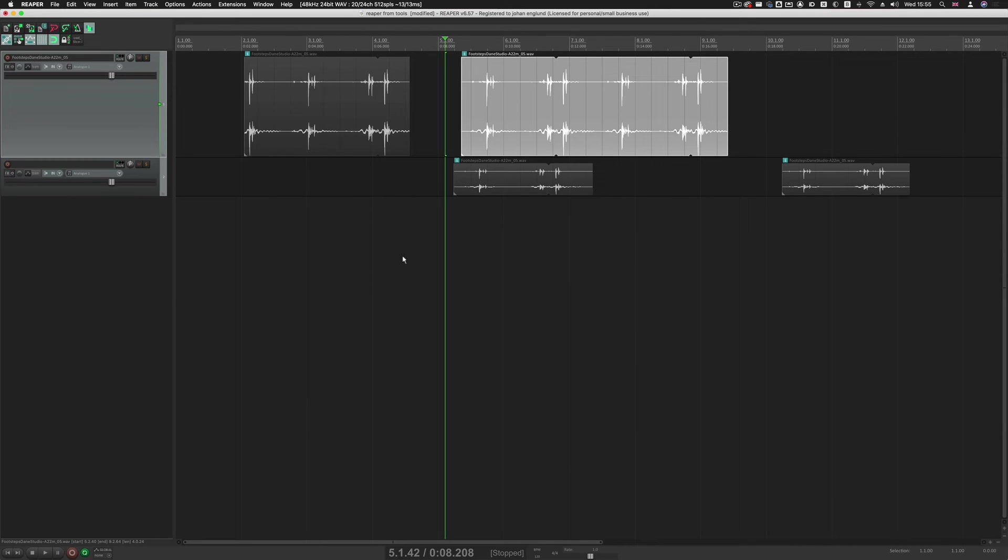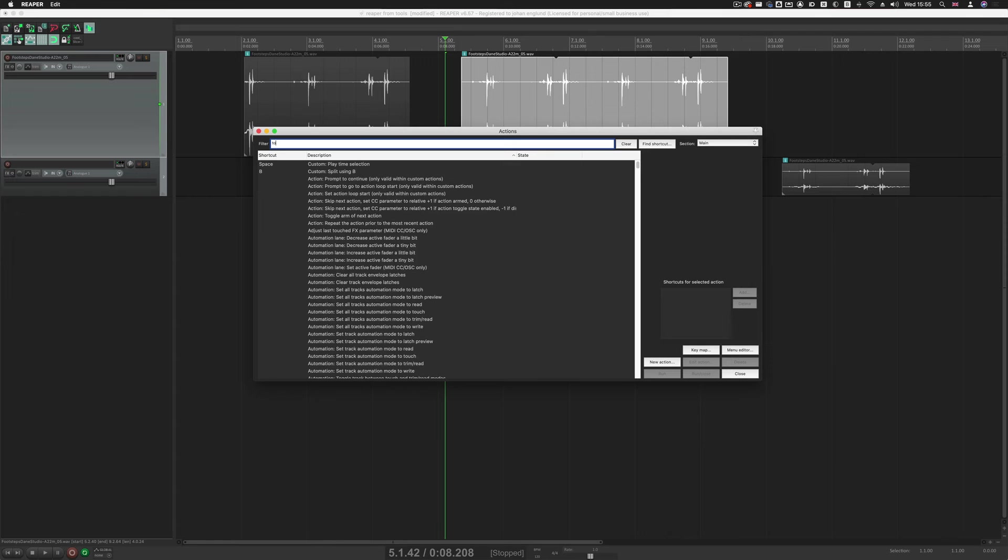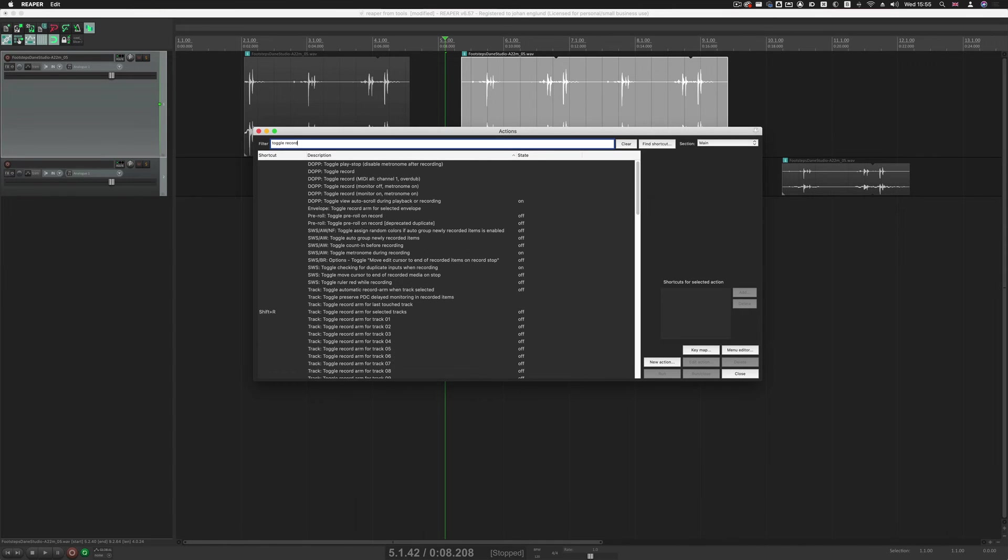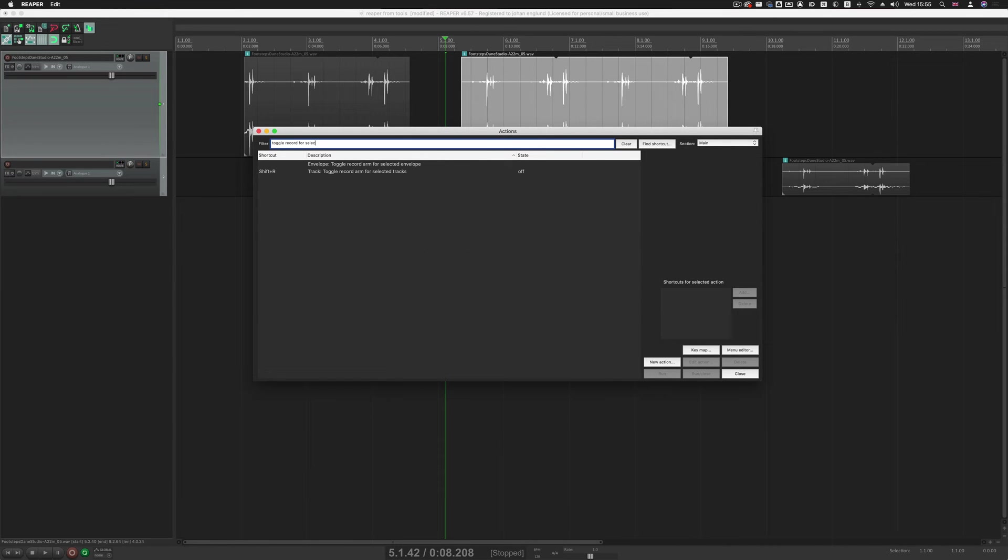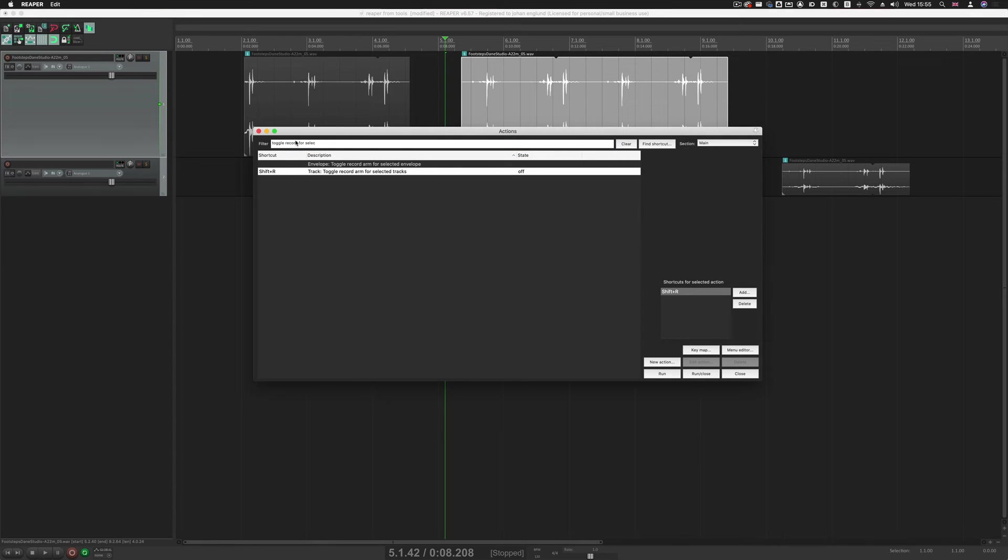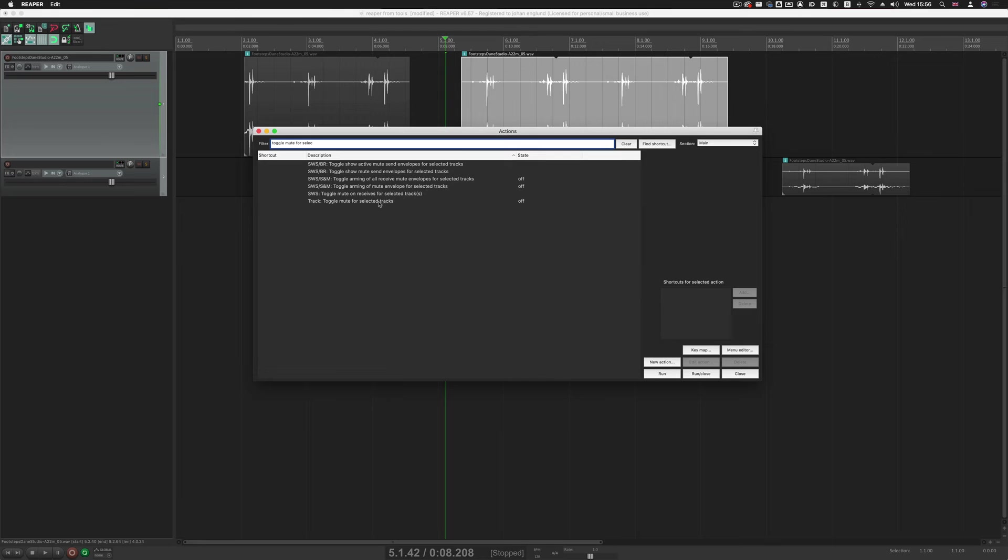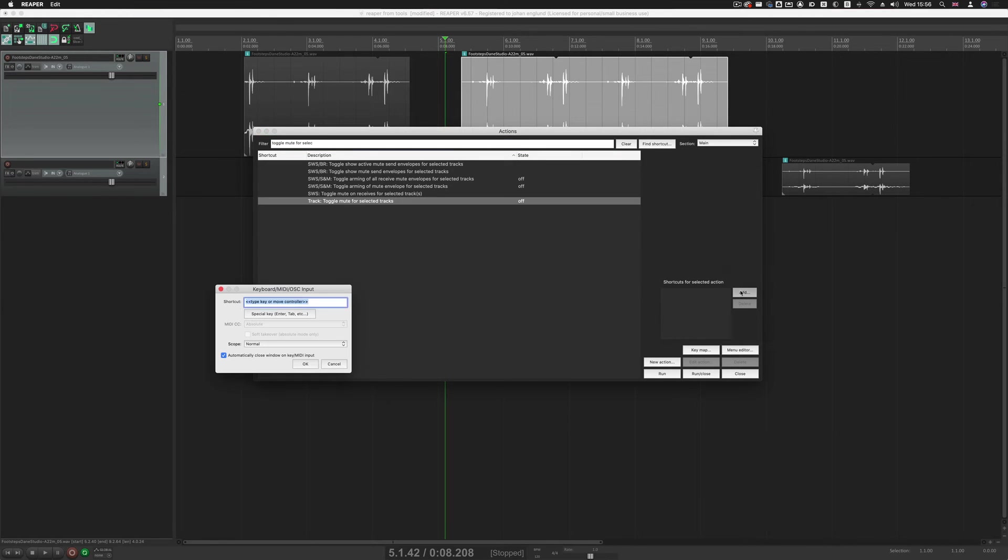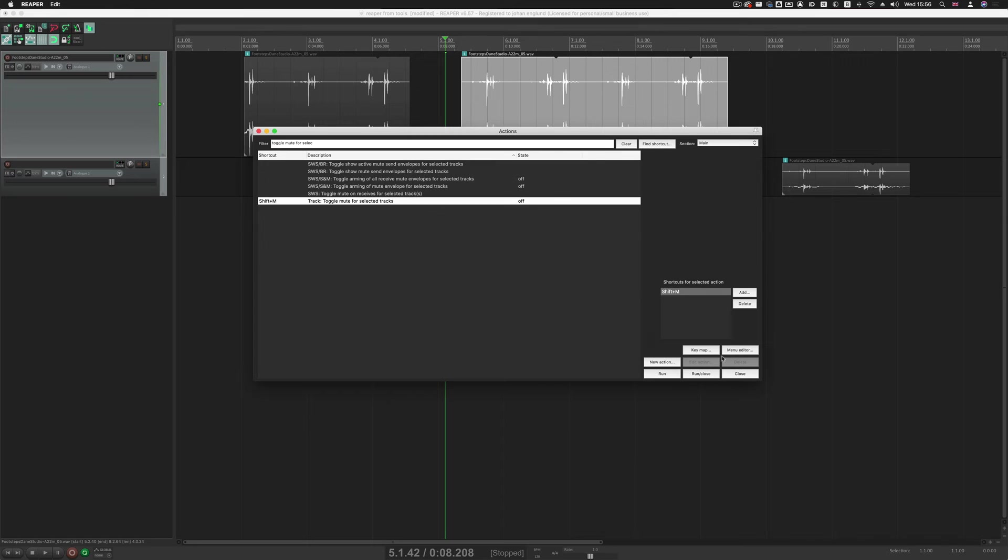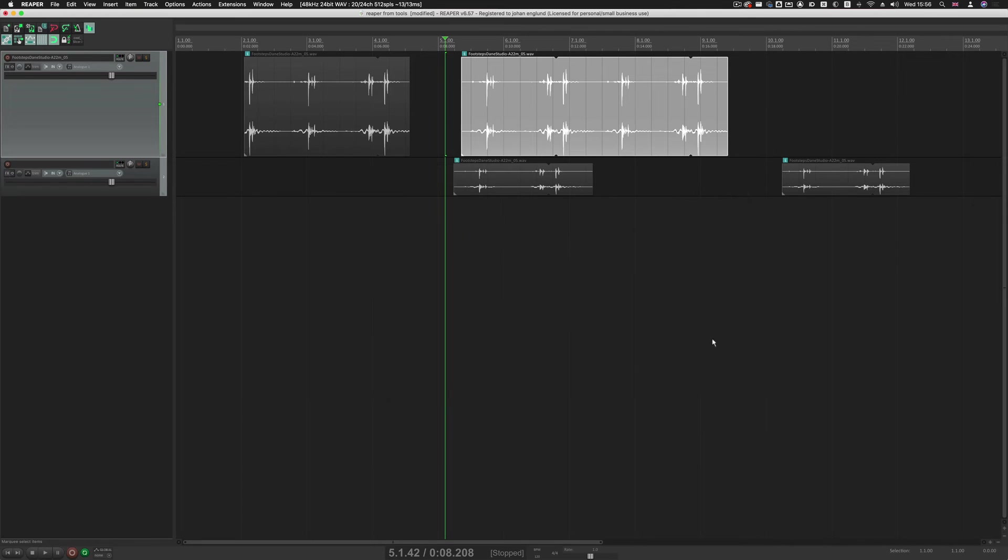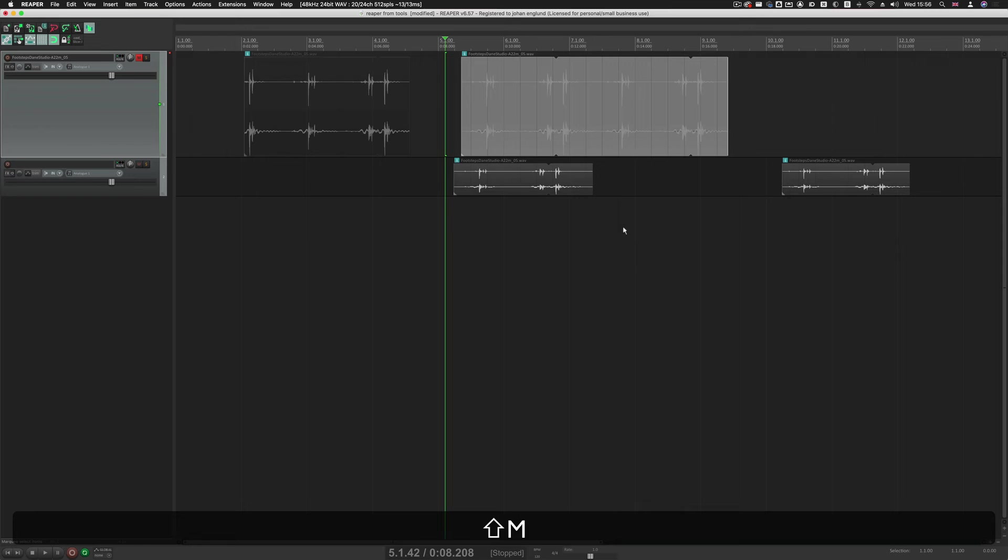Toggle Record, Solo, and Mute are key commands, so Action, so Toggle Record for Selected Tracks. Shift-R, and then you have to change this to Solo. It comes up, and then Mute. Toggle Mute for Selected Tracks, so I'll set that to Shift-M. And then you get this, obviously, the warning, but I'm going to override that. And then now we can Solo, Mute, and Record.